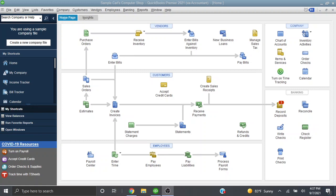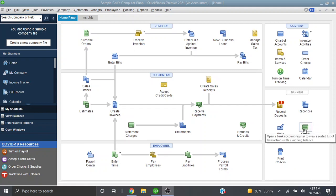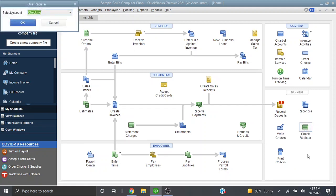So first let's find the deposit that we want to delete. The easiest place to find that deposit will be in your check register. So in your banking section let's go to your check register.